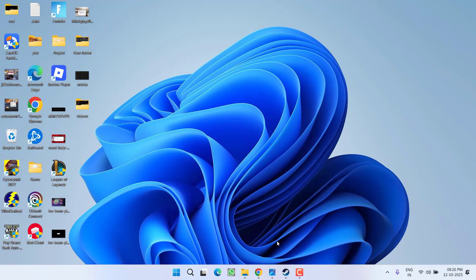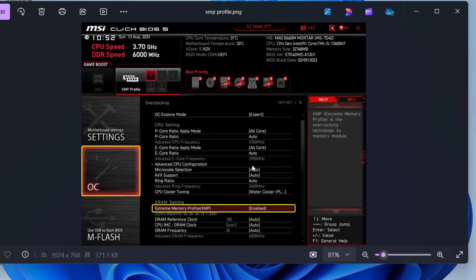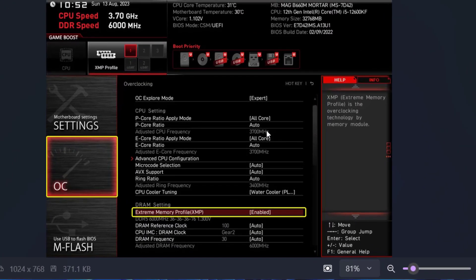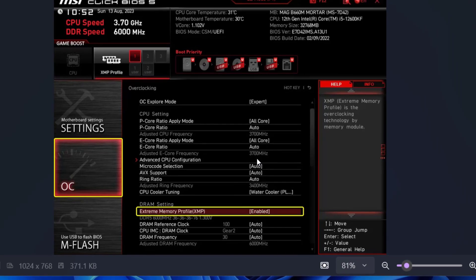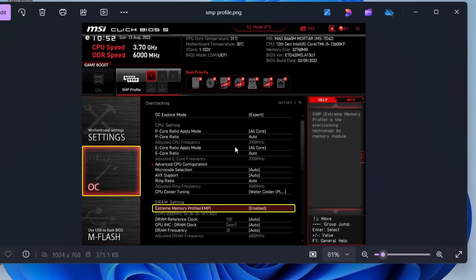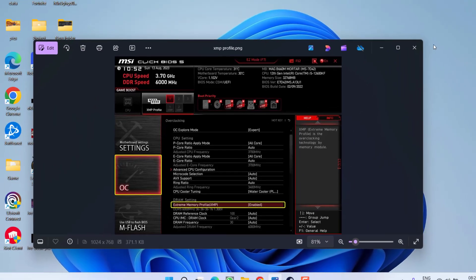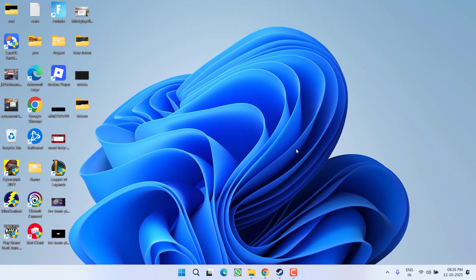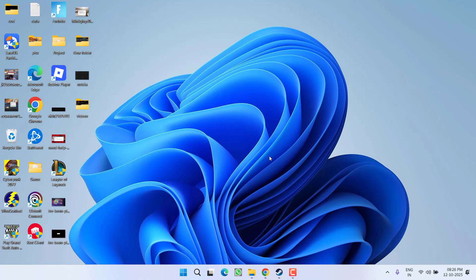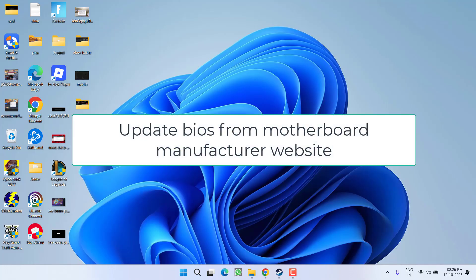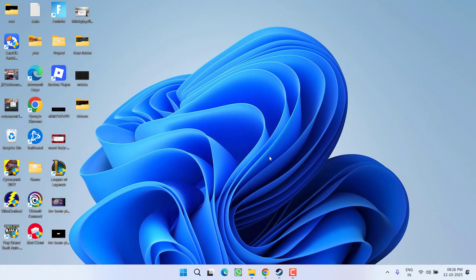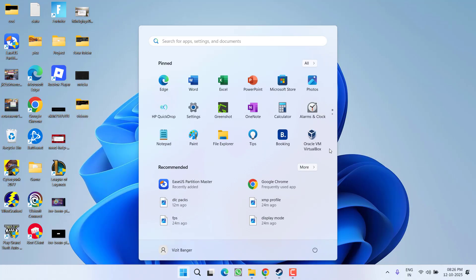If this also fails, in the next step you need to enter the BIOS menu and find the XMP Profile or EXPO setting. If you have it turned on, turn it off—this will disable overclocking of your CPU or GPU. After that, update the BIOS, which is a mandatory step. Update your BIOS from your motherboard manufacturer's website, then relaunch the game.